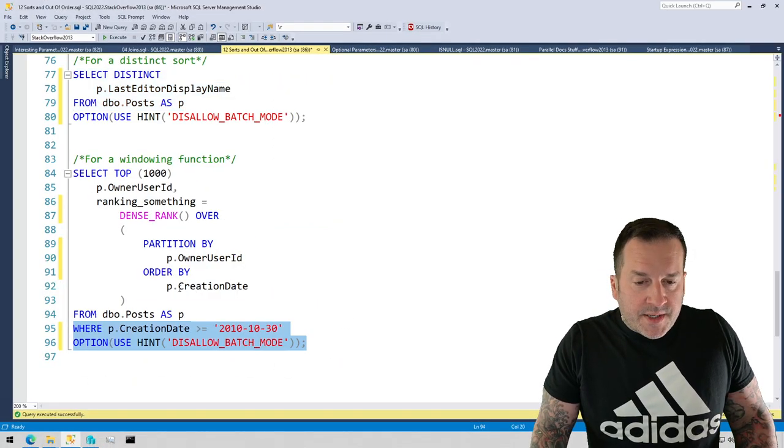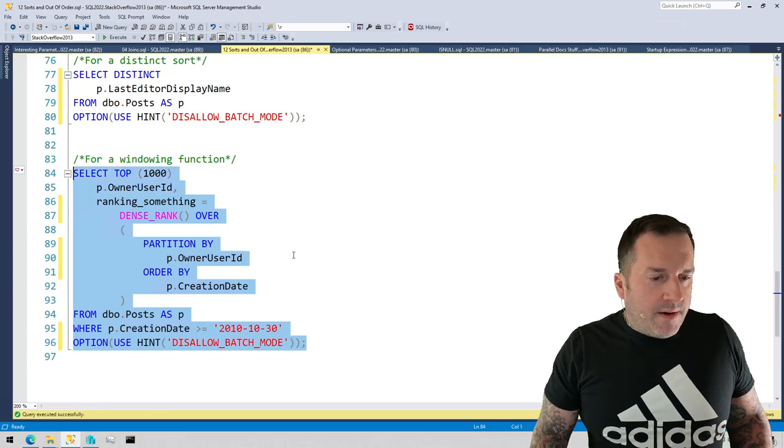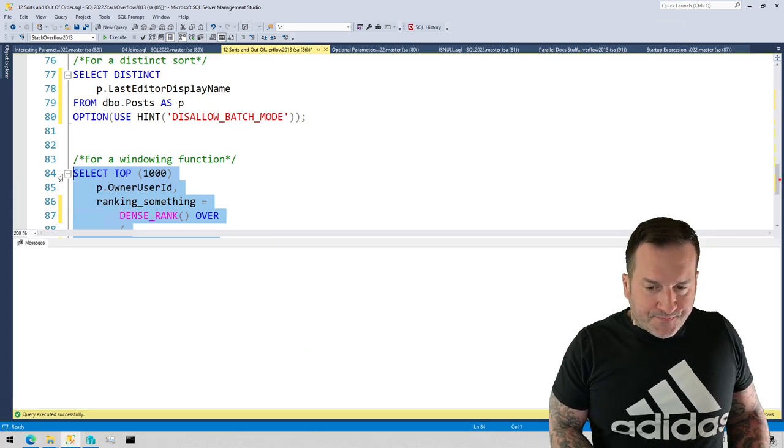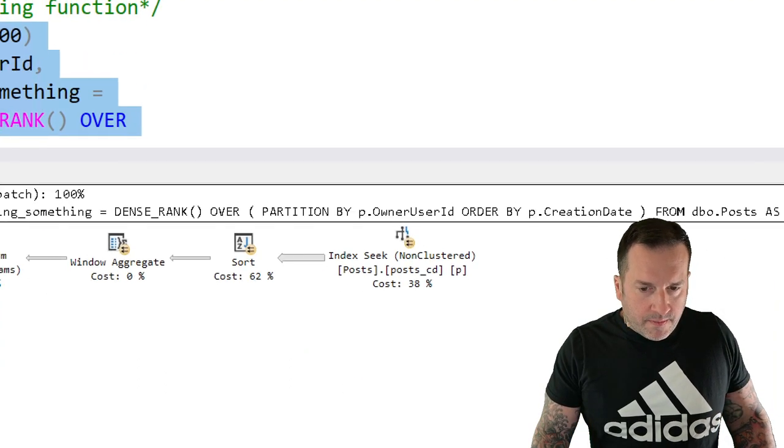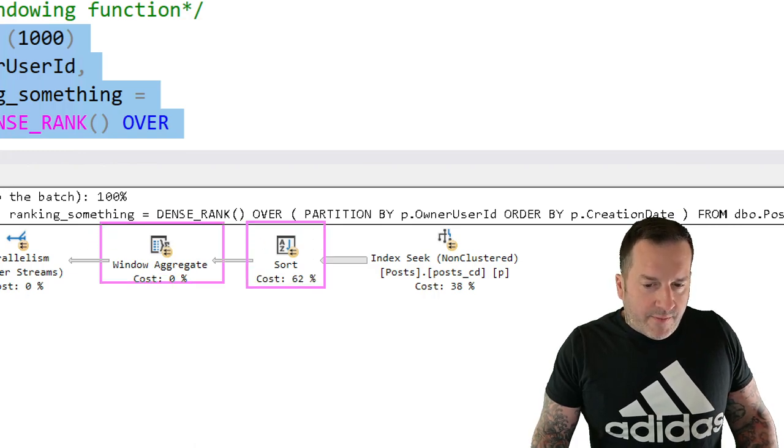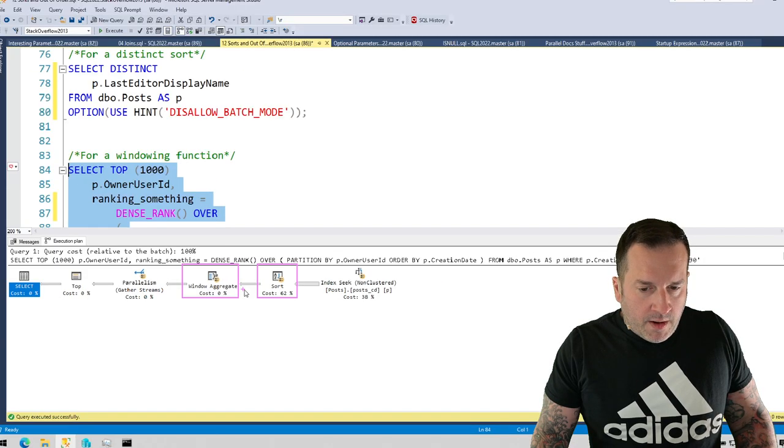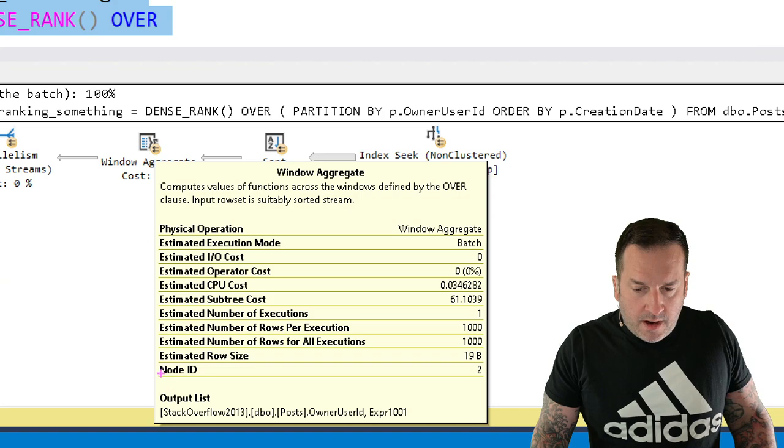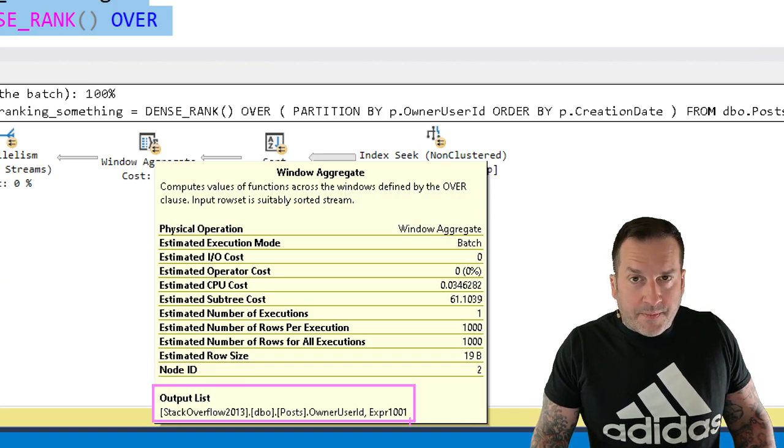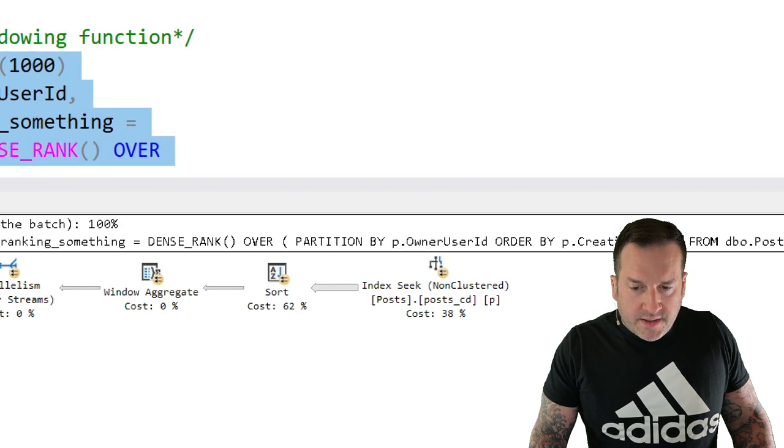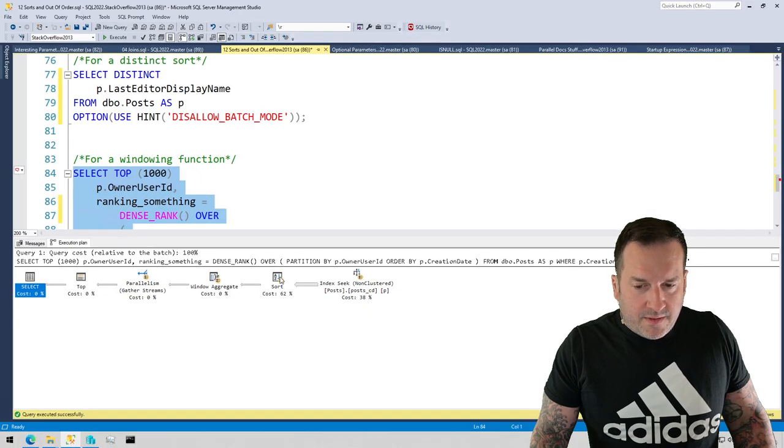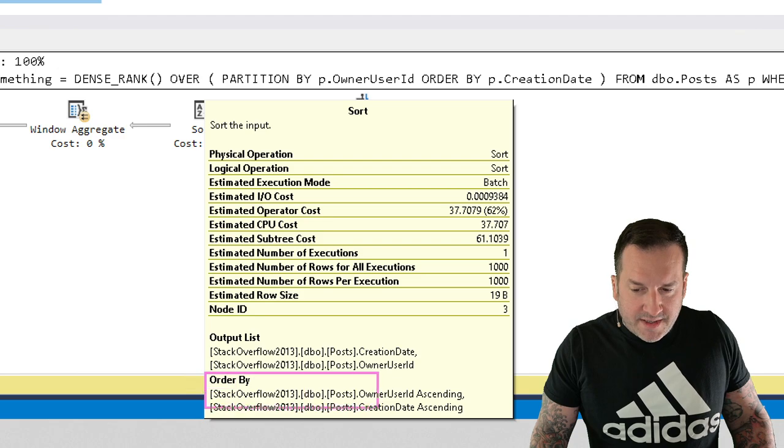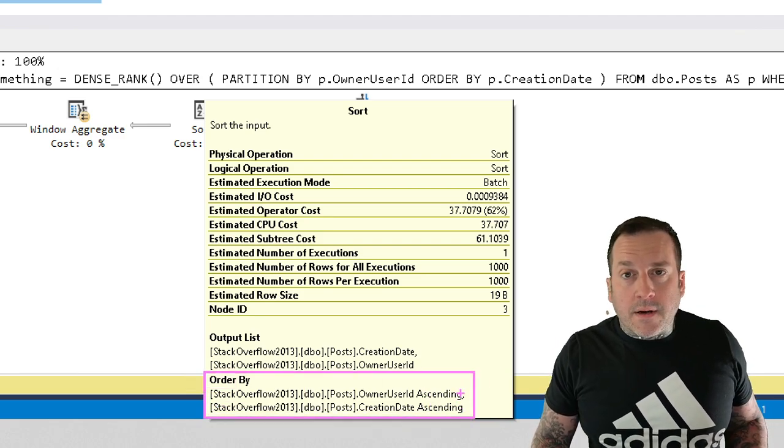Just so you have a sense of what changes, under batch mode, we still have a sort that doesn't change. We still sort data here, but now we just have a window aggregate here. So this window aggregate doesn't really tell us all of the stuff that we would see from the row mode execution plan. But this sort operator is still going to be, let's get that tooltip back. That's what we wanted. This order by is still going to be on owner user ID and creation date in ascending order.